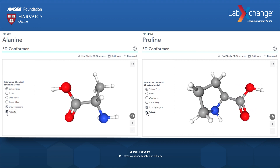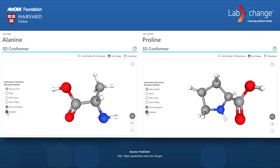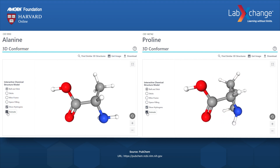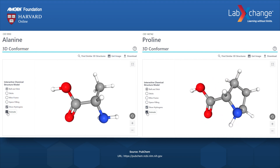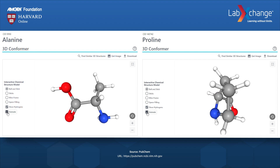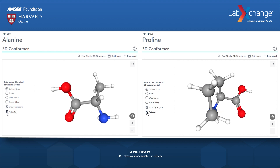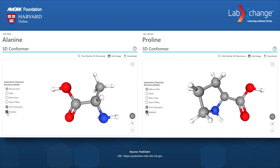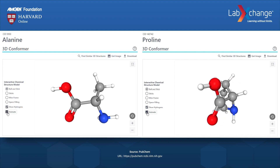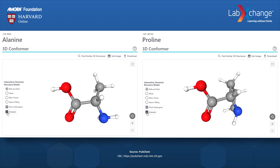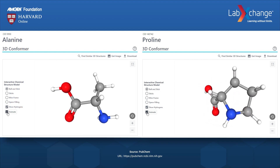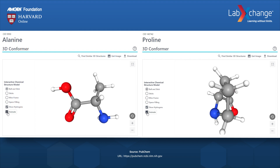Opposite to the carboxyl group and bonded to the carbon is an amino group made up of one nitrogen atom and two hydrogen atoms. Also bonded to the central carbon is a single hydrogen atom. The R group bonded to the central carbon has three carbon atoms and six hydrogens.